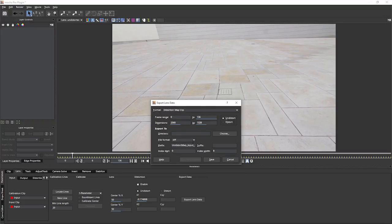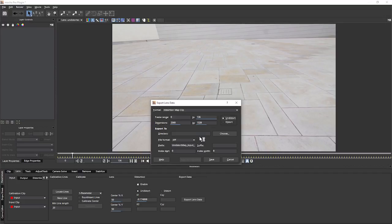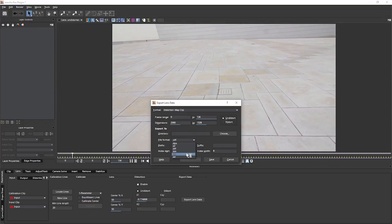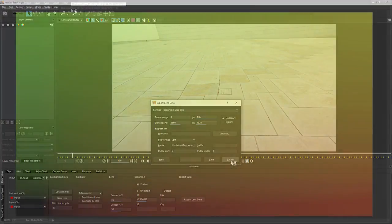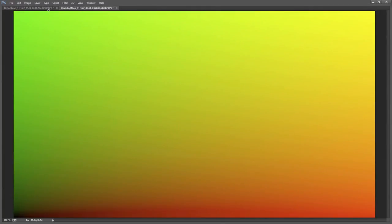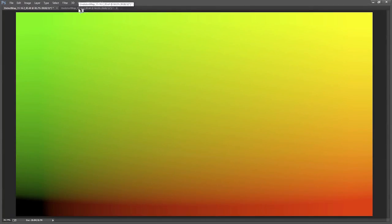But we can also do that as a distortion map clip. We can save the undistort or the distorted map. And then we just need to take it out to a directory in a 32-bit file format. So this would usually be TIFF or EXR. And once we've done that, we end up with files that look like this.